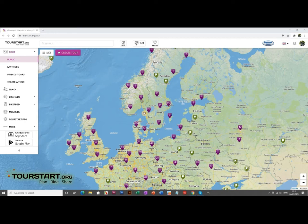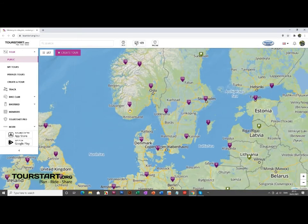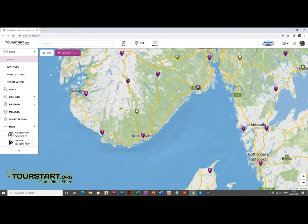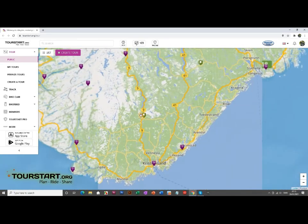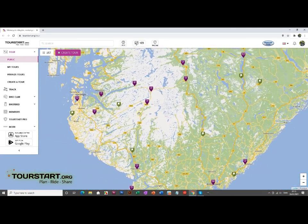Hey everybody and welcome to this tutorial on how to transfer your routes to TumTum GPS. Today we're going to be looking at a route from Norway and we're going to look at the interesting route here.